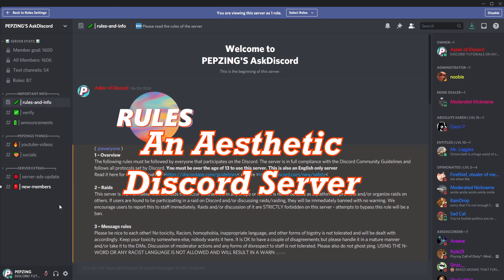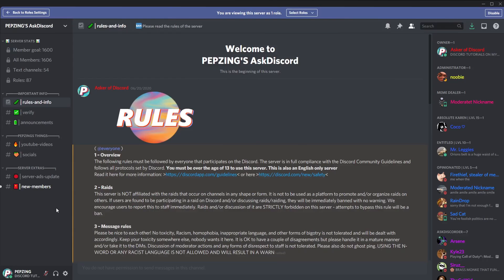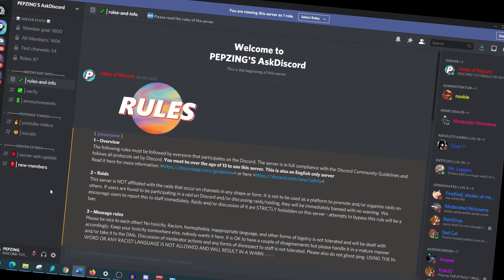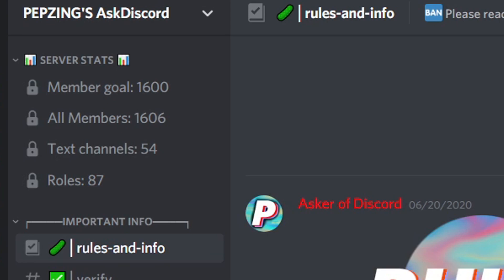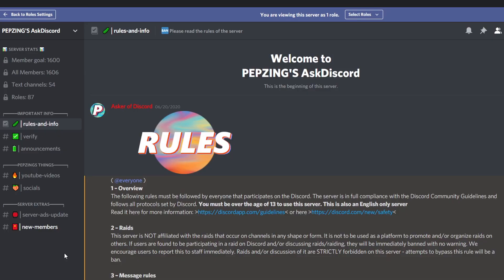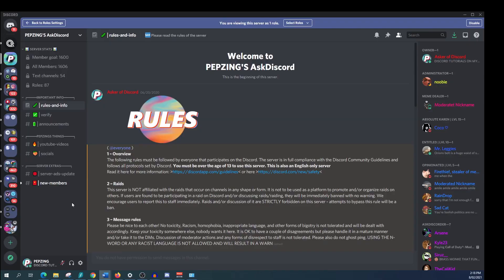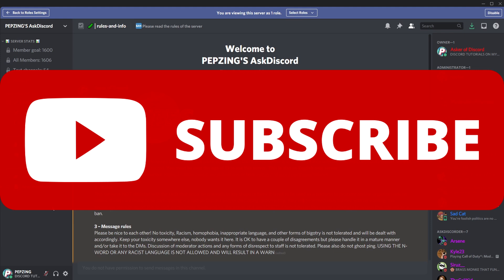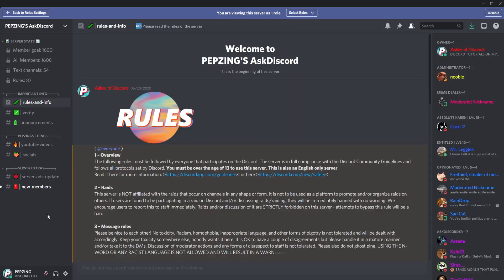Having an aesthetic Discord server won't guarantee people will stay but it will definitely help. I think personally it has helped my server retain a lot more members just by having a better looking server. So please subscribe if you want to see future content of mine. Please also check out my Discord right here, link below in the description. Let me know that you made it from this video and let's begin.